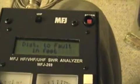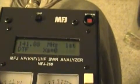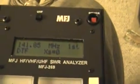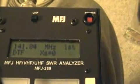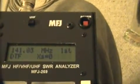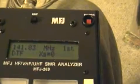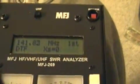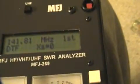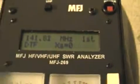Then you come to the first menu, and this displays the distance to fault. Of course, we don't have a fault here on this system, but you could measure that if you did have a fault in your coax.